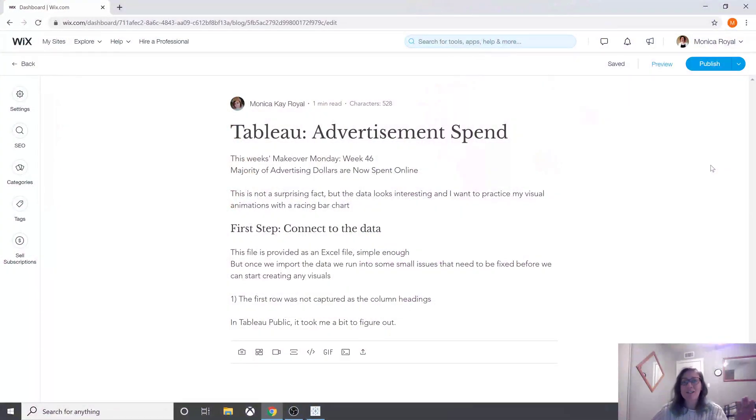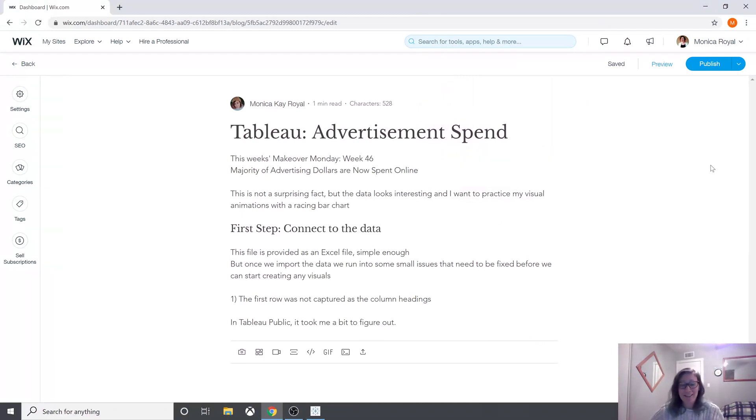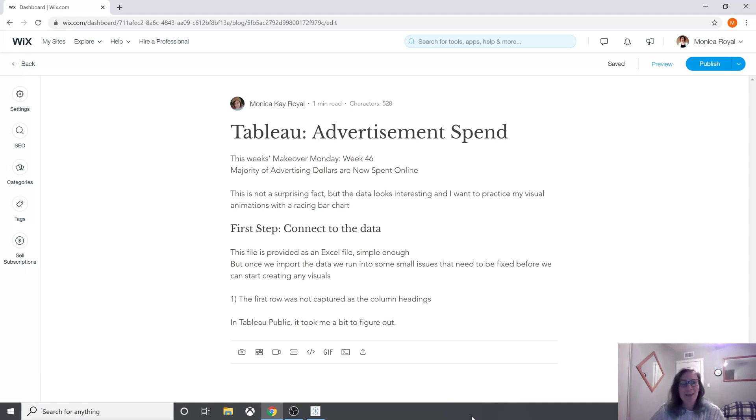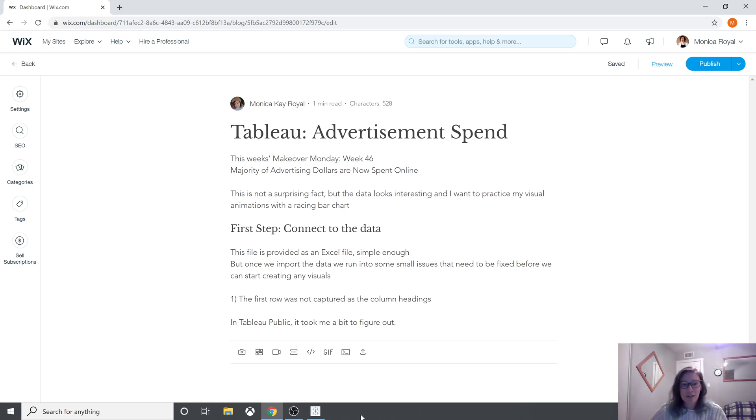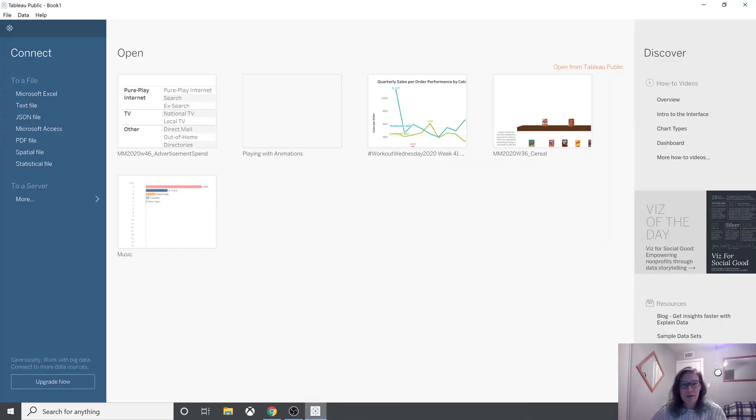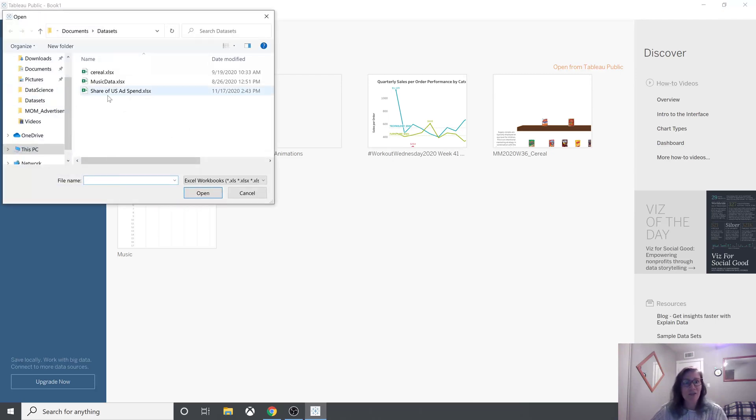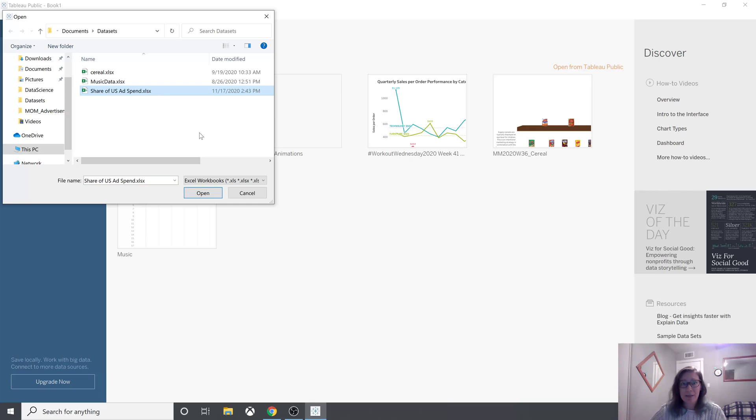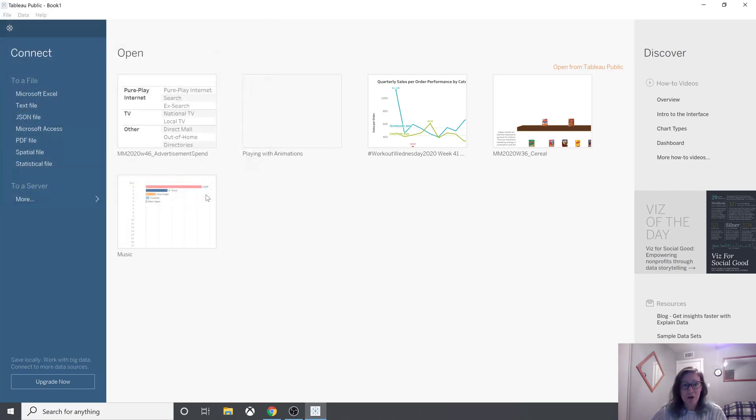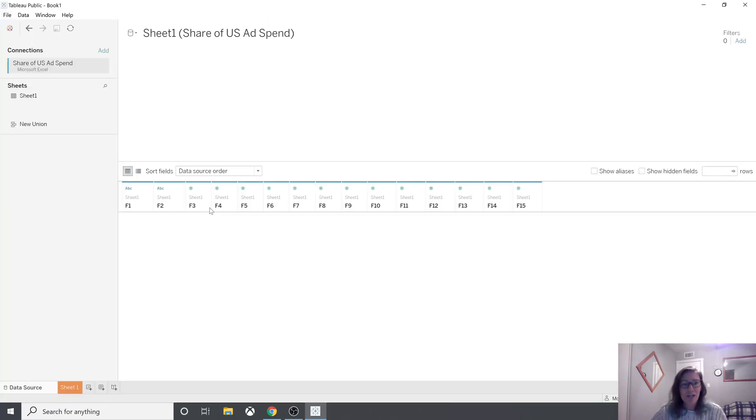So I'm writing up this blog post and already at step one, connect to the data, we're finding some issues, which is okay because this is where you learn. What I wanted to show you guys is what I'm running into and a quick tip on how Tableau Public works because it's a little different than Tableau Desktop and some things are hidden. So if you saw,